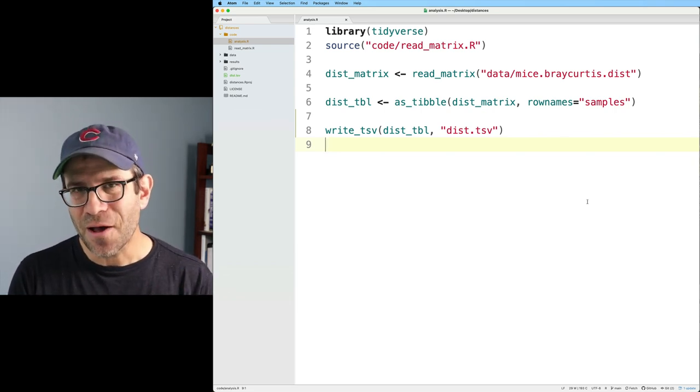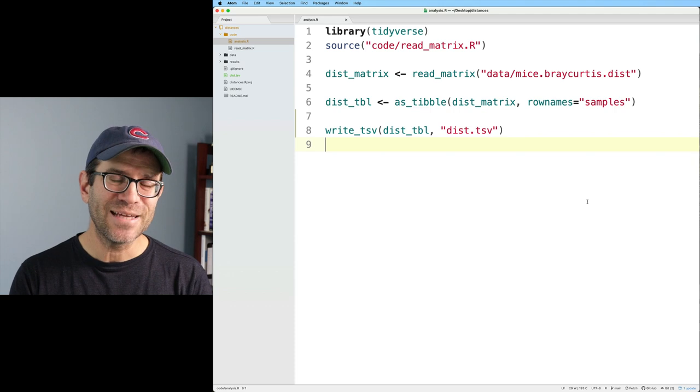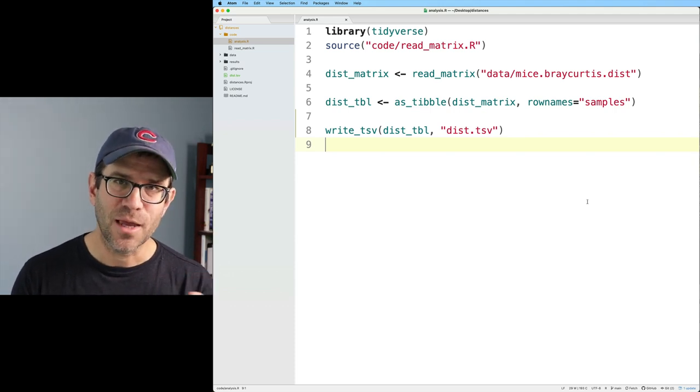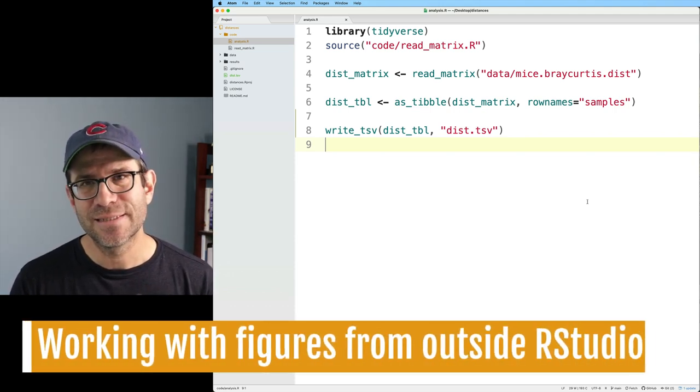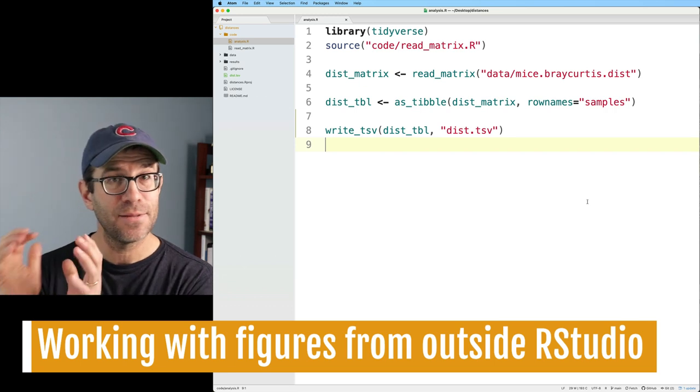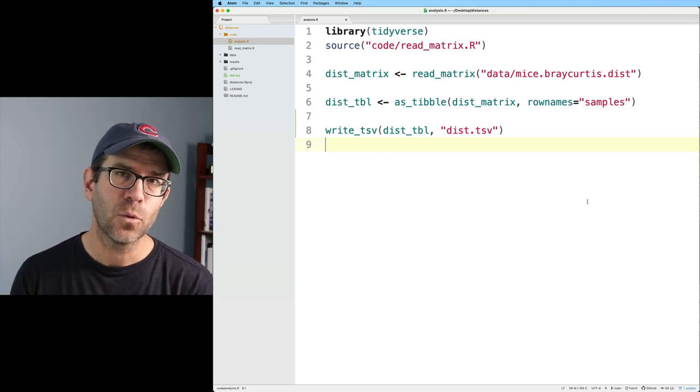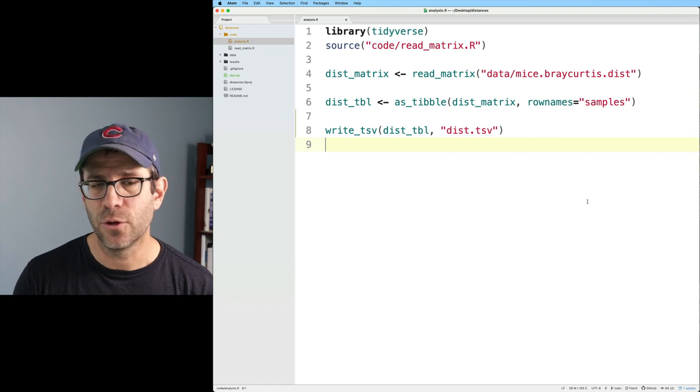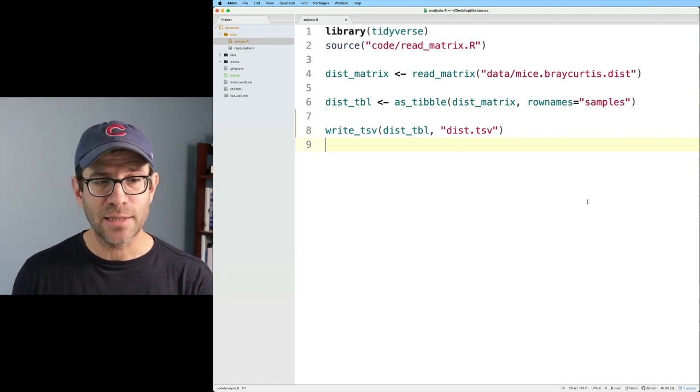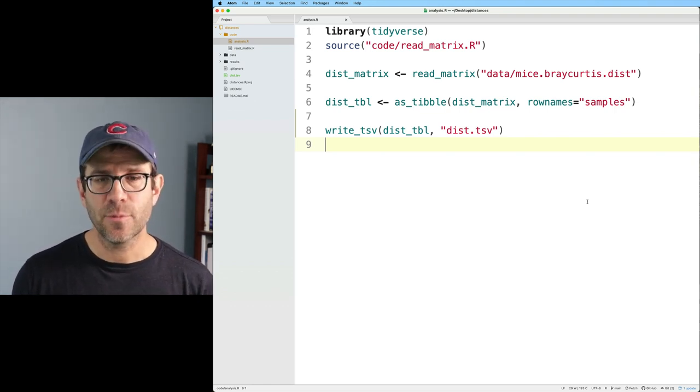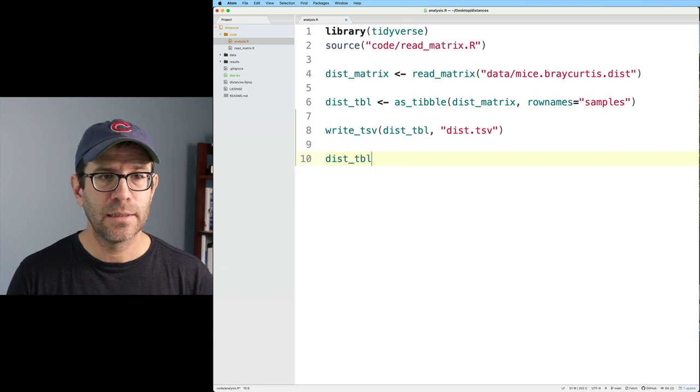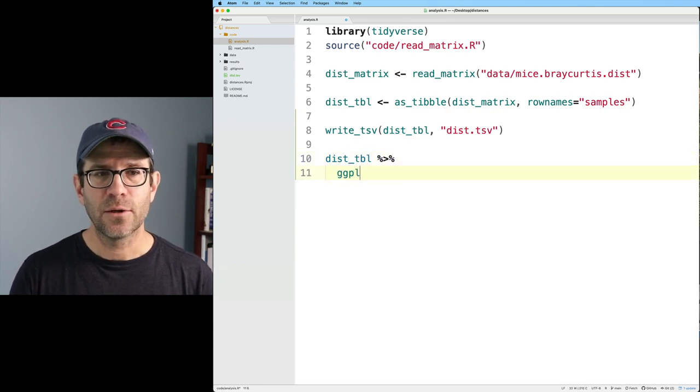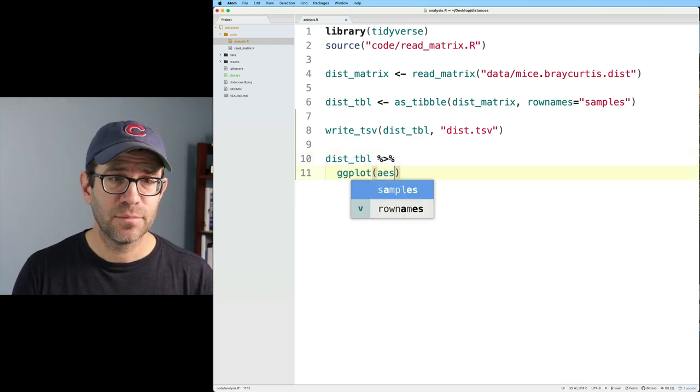I want to illustrate a couple other things that I think are important to realize when you're working from the command line. So one of the things that's nice about working in RStudio is, again, the bottom right corner of RStudio is often where you might see plots being displayed for you. And so how do we display plots here in the terminal? Well, perhaps we could do something like dist_tibl.